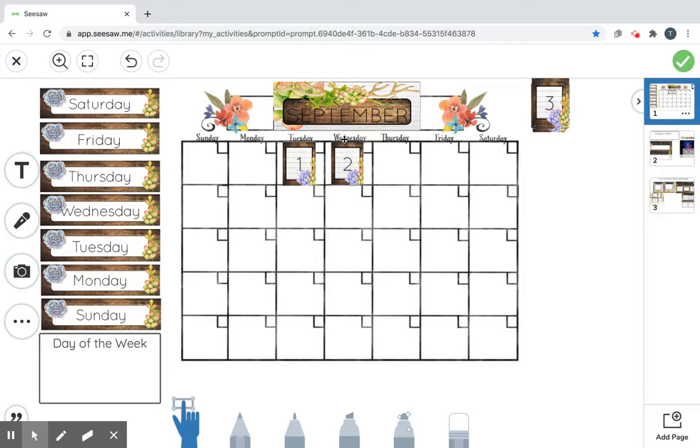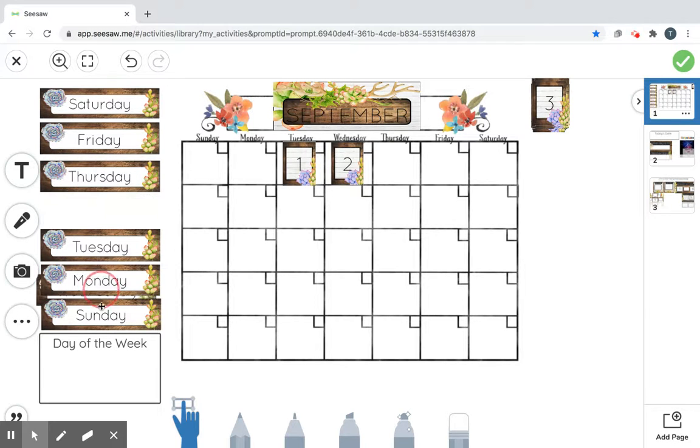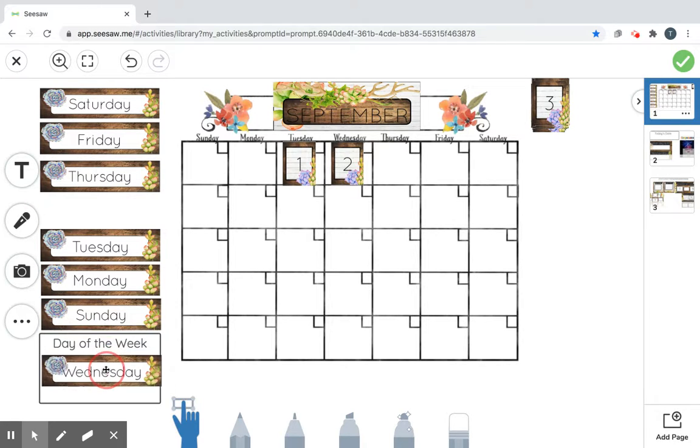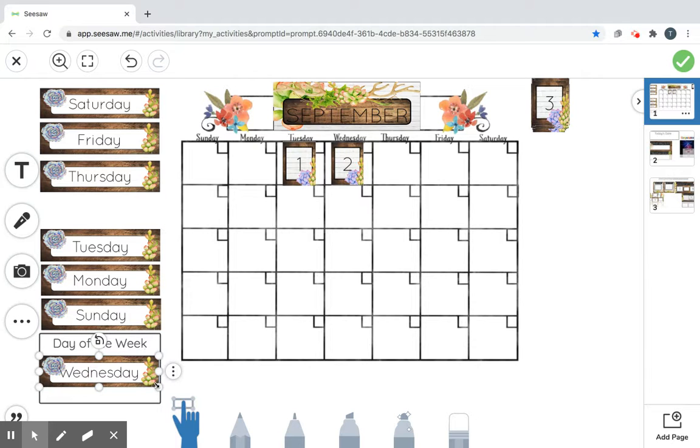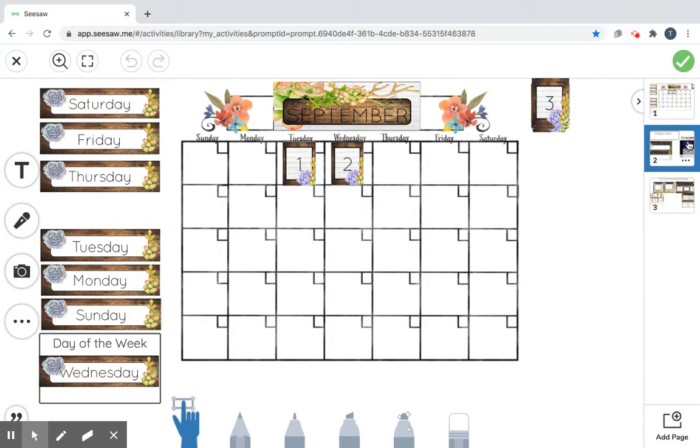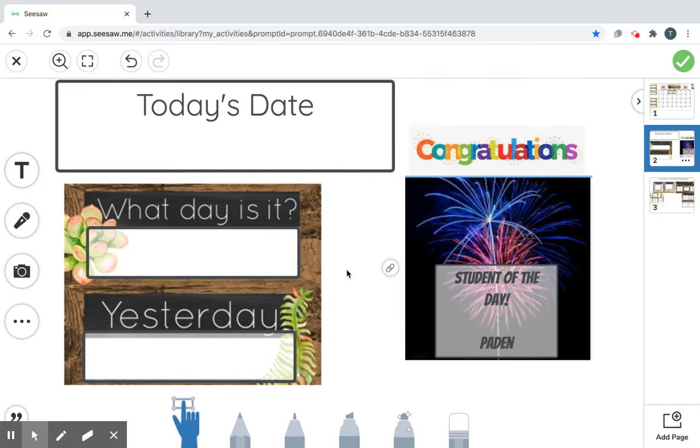Our day of the week is Wednesday. So let's put Wednesday in our day of the week box. There it is. Day of the week, Wednesday. All right. Moving on to our next slide.